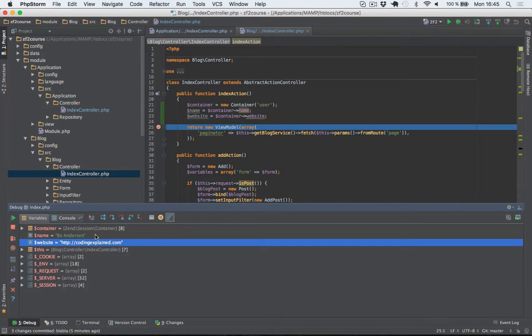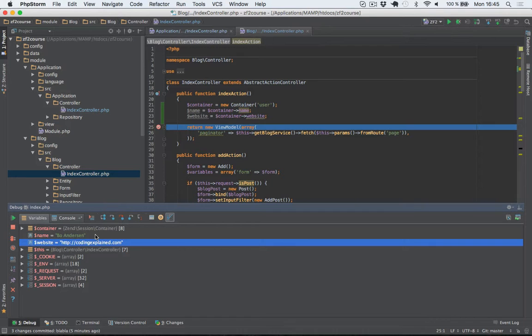So these values were set within the index controller in the application module. And now I just access them in the index controller in the blog module because they were set to the session. So they are persistent across requests.